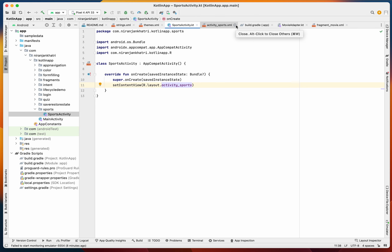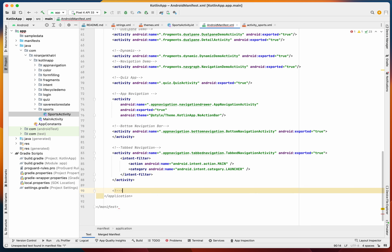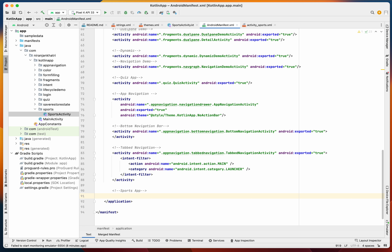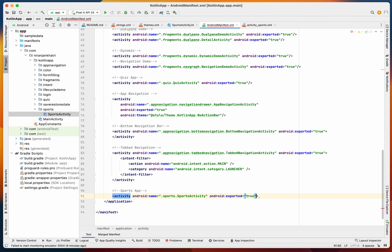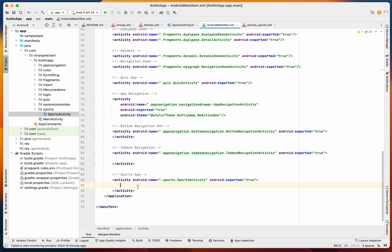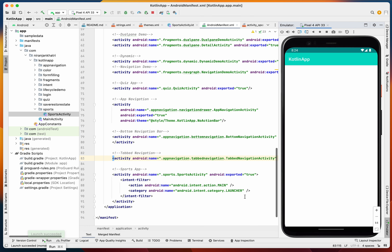First we need to check the manifest. We haven't declared our activity yet, so let's declare our Sports Activity, set exported to true, and declare it as a launcher activity. Let's run the activity to verify — yes, we have our blank screen being launched.